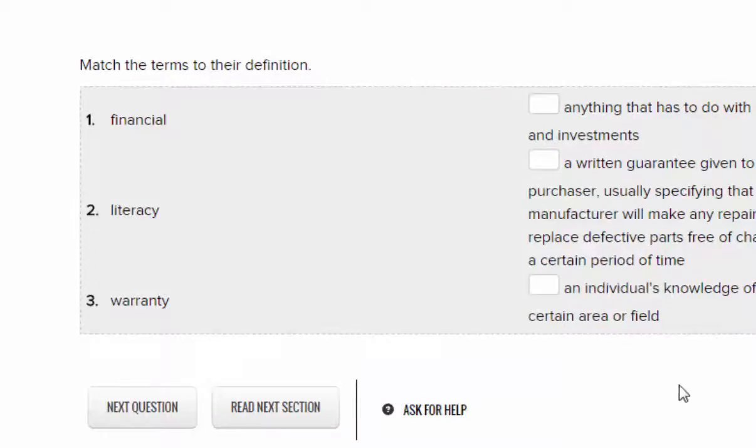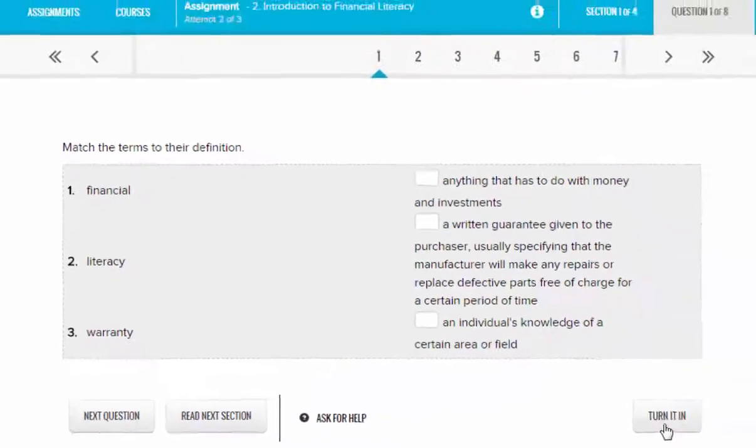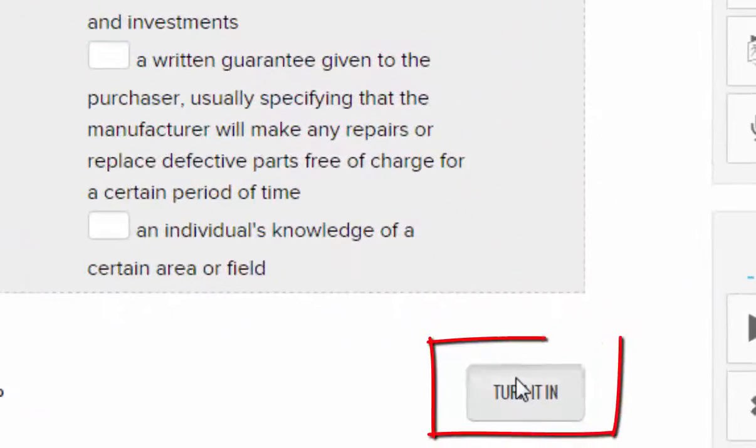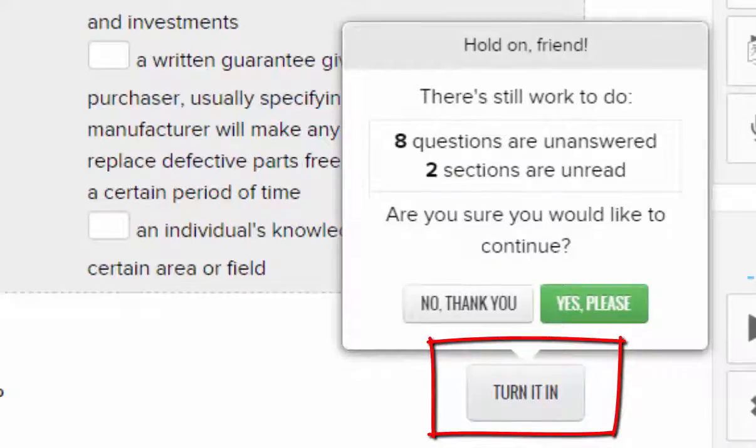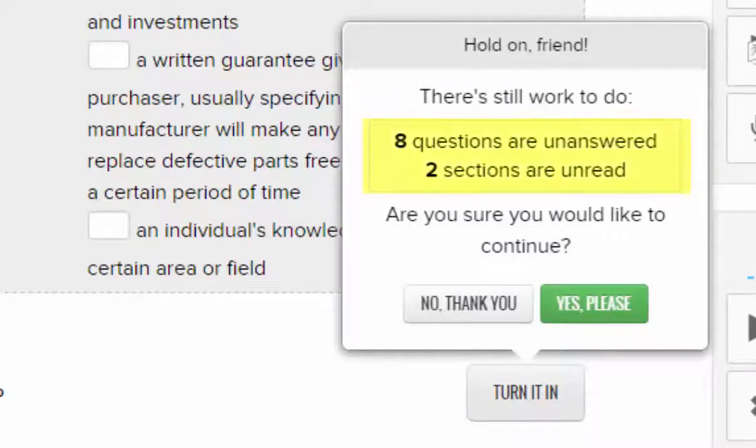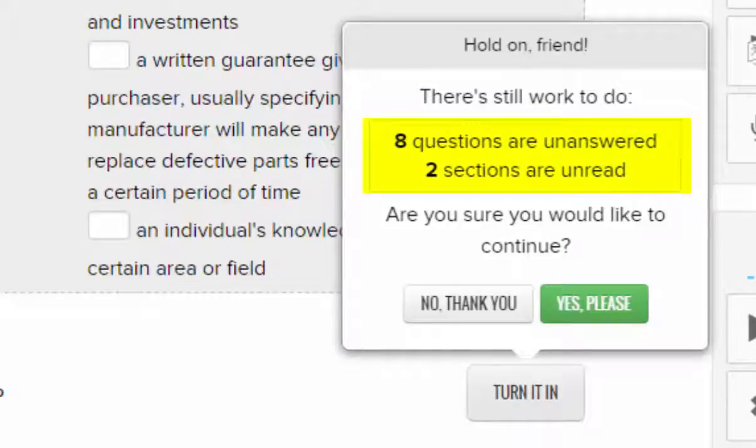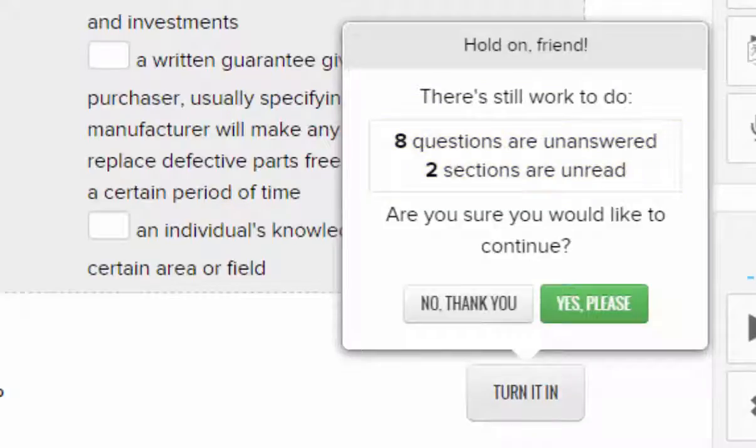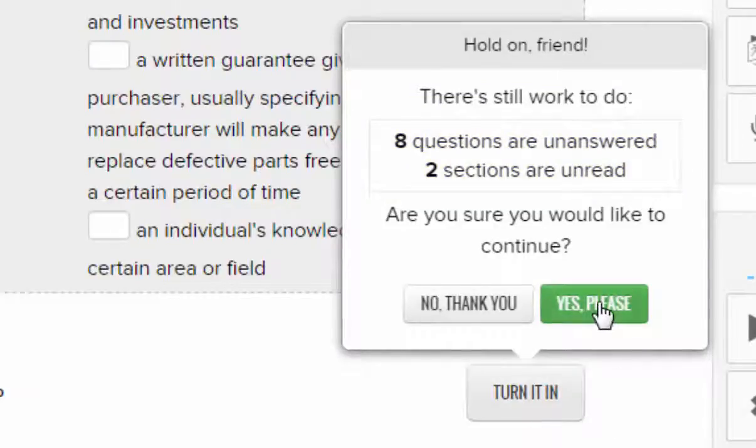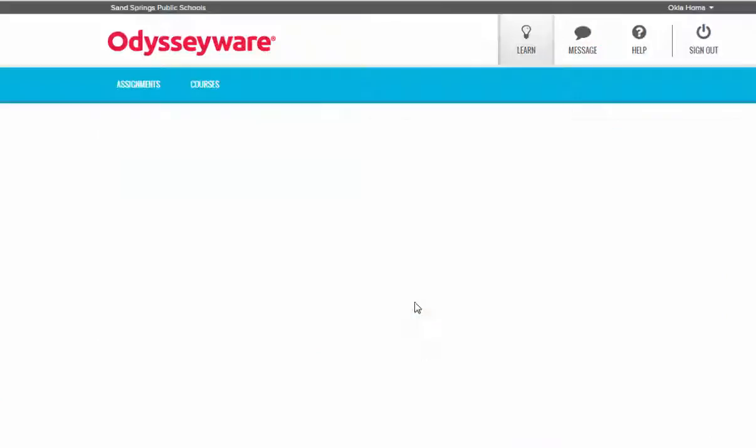When you're finished with an assignment, click the Turn It In button. It will ask you if you're sure that you want to turn in your work, and if you've left questions unanswered it will tell you so. Make sure to go back through the lesson and make sure that all questions are answered before you move on. If you're satisfied that you're ready to turn in your work, then you can click Yes Please and the assignment will be turned in for you.